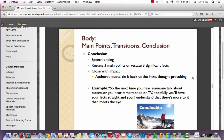The conclusion is your speech ending. You will restate your three main points or restate three significant facts, and then you will close with impact. It can be an authored quote, you can tie it back to the introduction, or it can be thought-provoking. The student's conclusion was: 'So the next time you hear someone talk about autism, or you hear it mentioned on TV, hopefully you'll have your facts straight and you'll understand that there's more to it than meets the eye.' His opening showed you didn't know as much as you thought, and his conclusion tied that together — I thought it was very effective.